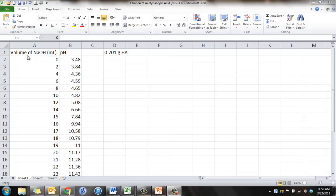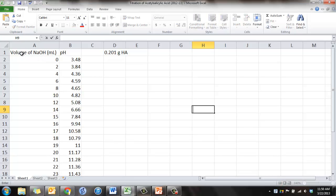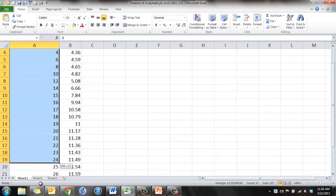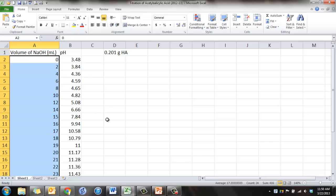So in A1, put the volume of sodium hydroxide in milliliters. In column B there, B1, pH. And please copy those volumes and pHs in like so.